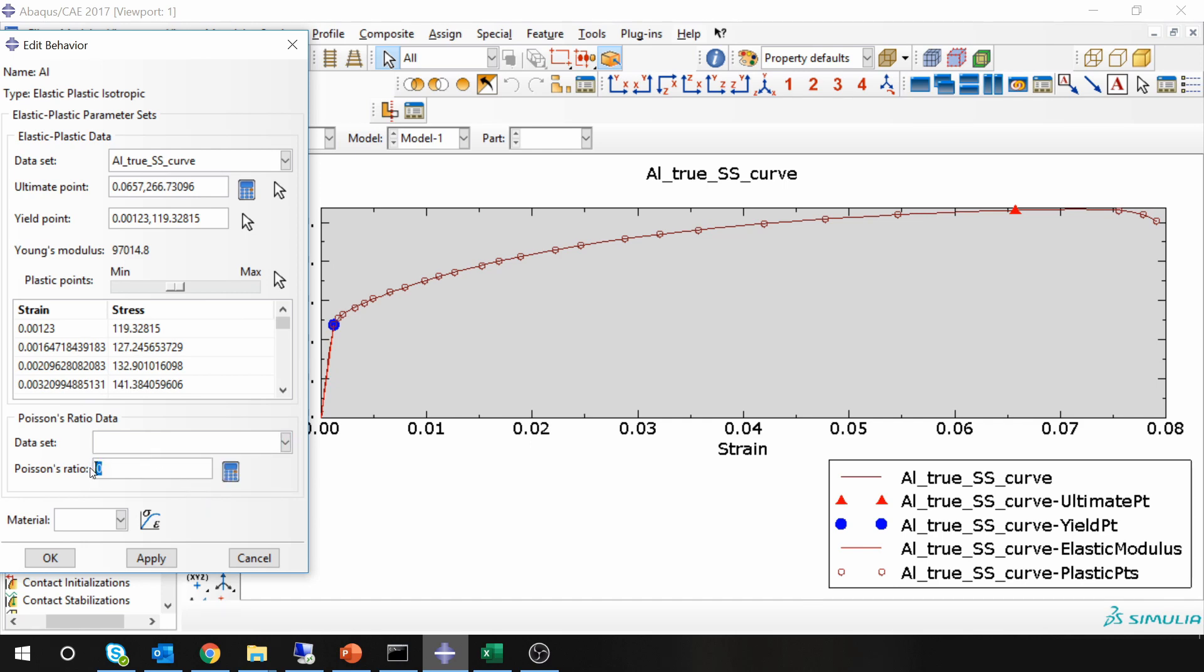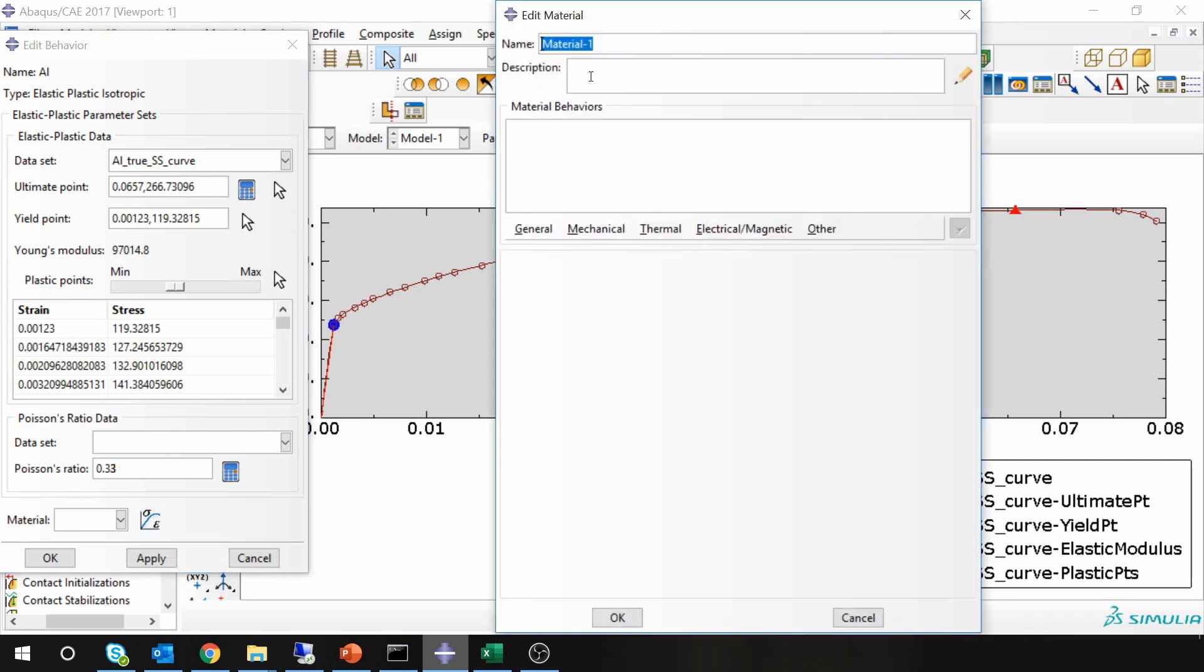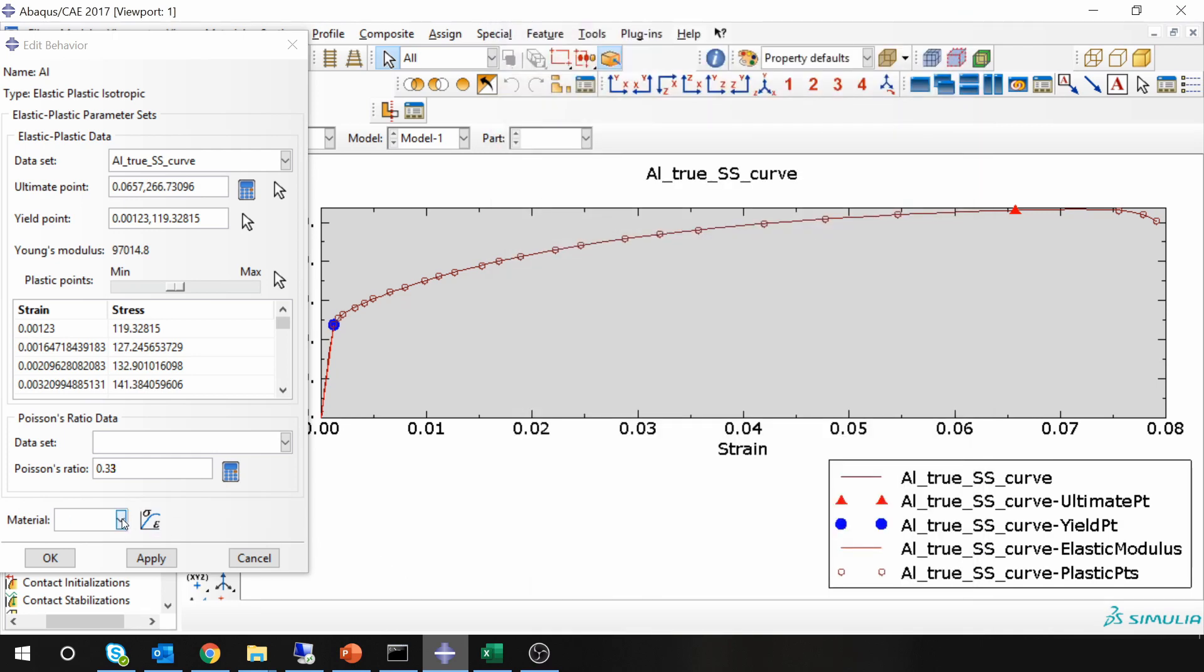So this you can just input from literature, maybe 0.33, and then you can create a material over here. I'm going to name it aluminum. Just create a material. Once material is created, go into this materials tab and select that material and say apply.